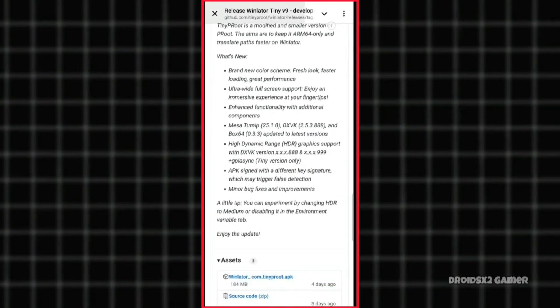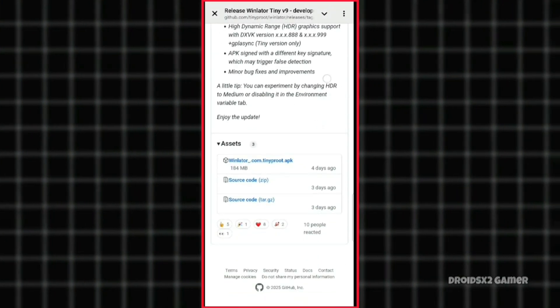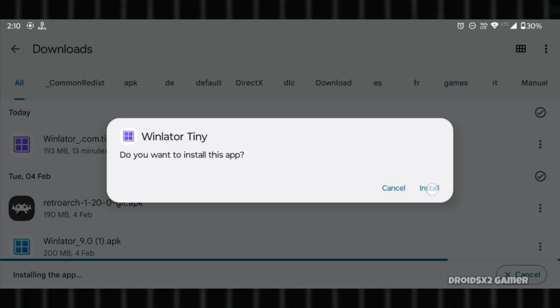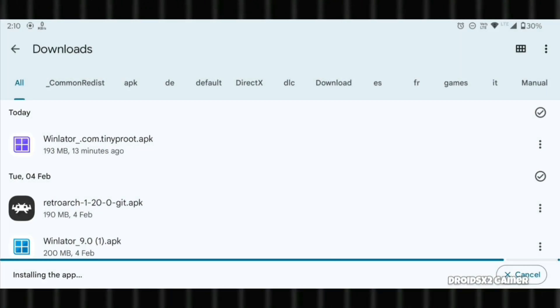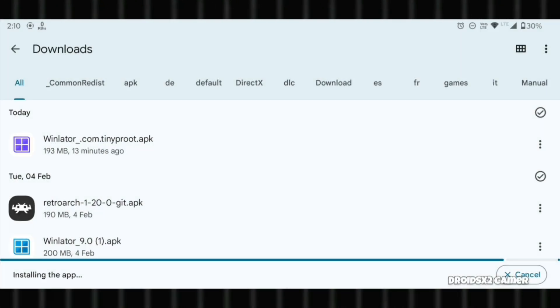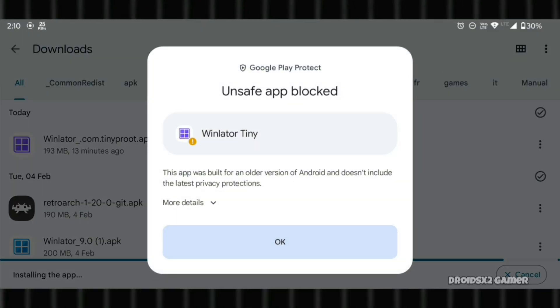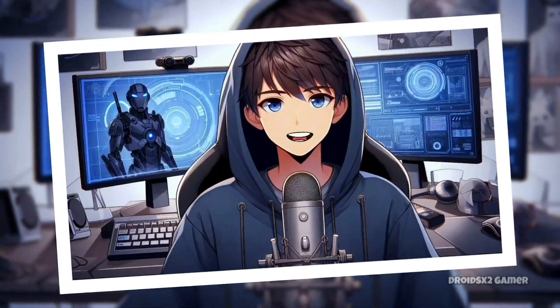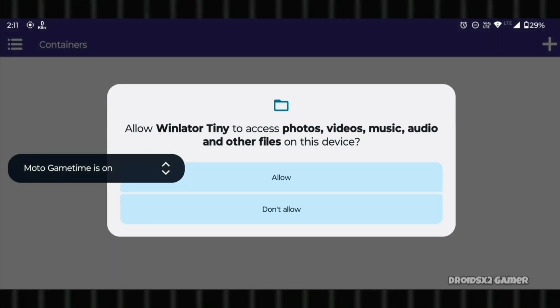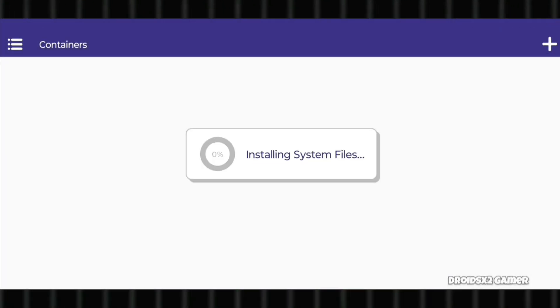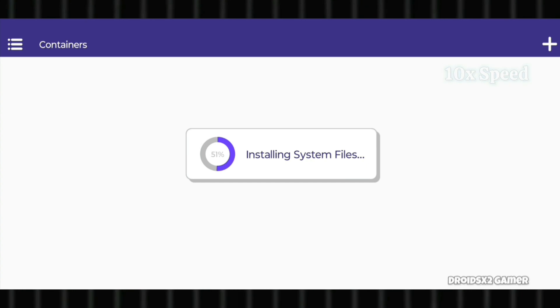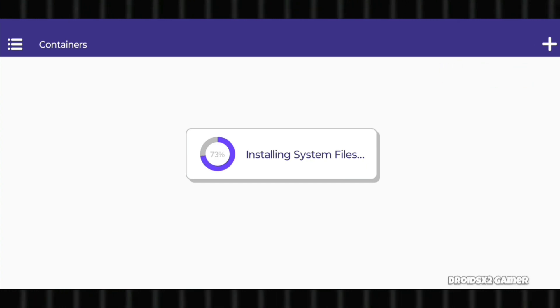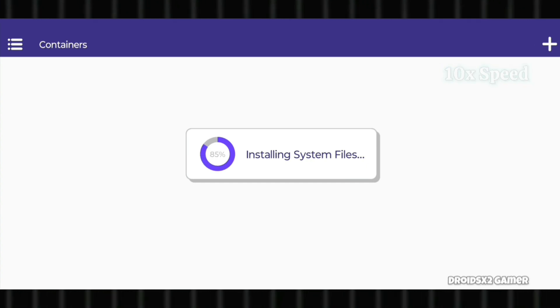Download the game from the official GitHub page. After download, install the APK. If you're prompted to allow installation from unknown sources, enable it and proceed with the installation. Now open Winlater and allow the required permissions. It will start installing system files automatically, which can take two to three minutes.